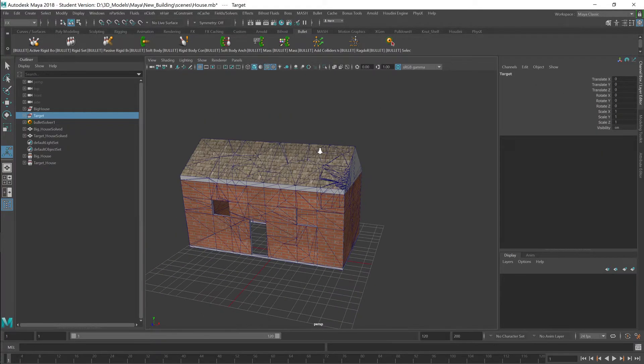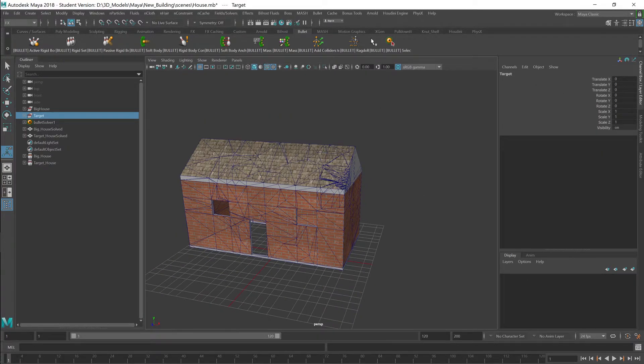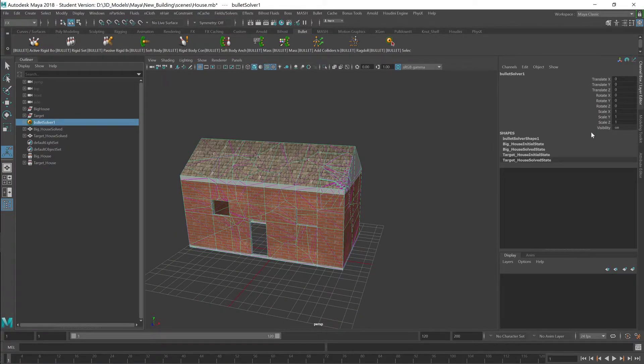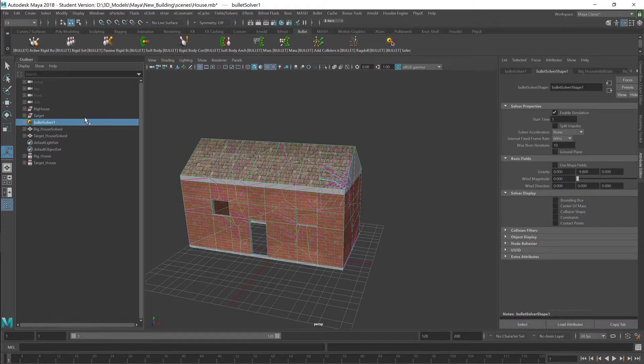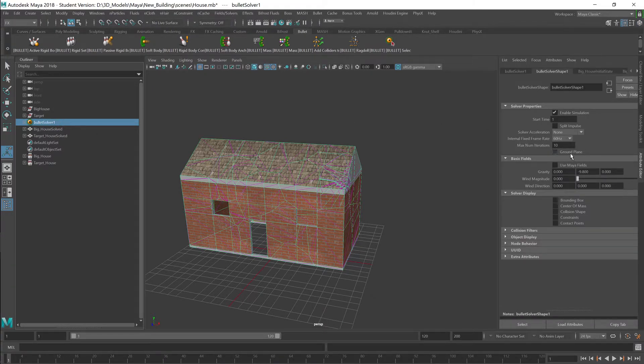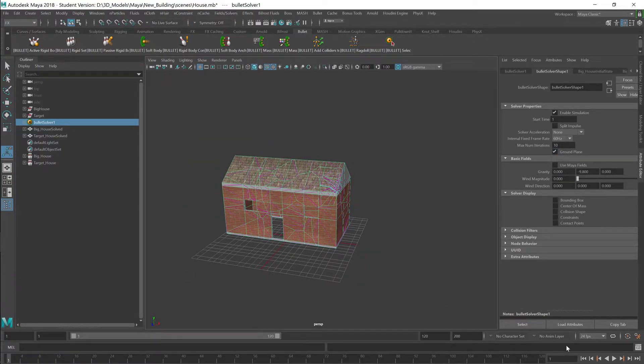And now, if I hit play, it's going to blow up. But before I do that, I'm going to select a bullet solver, turn on the ground plane. So when it blows up, it's going to have a ground.